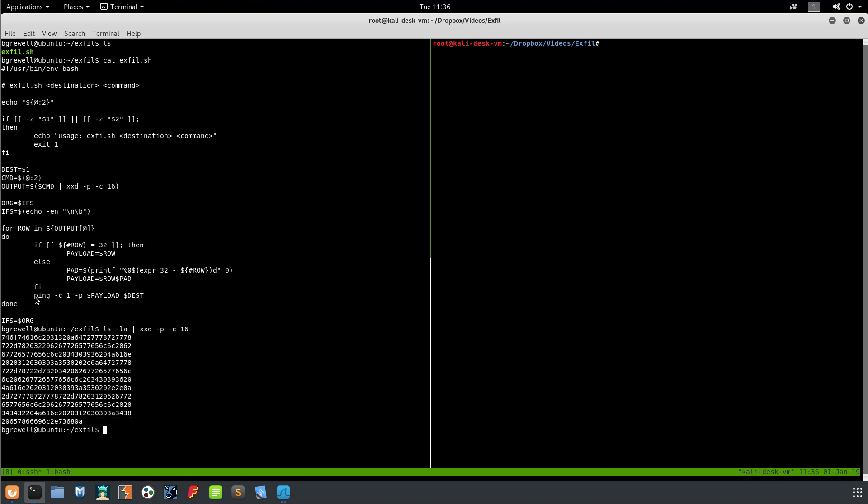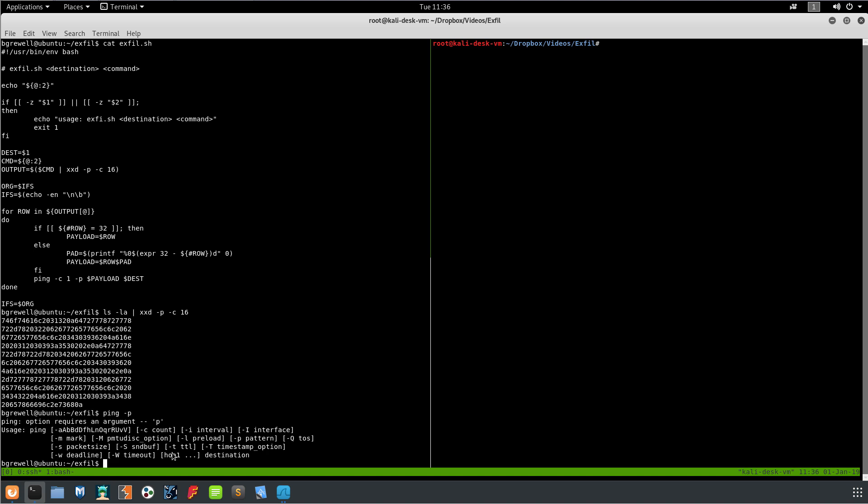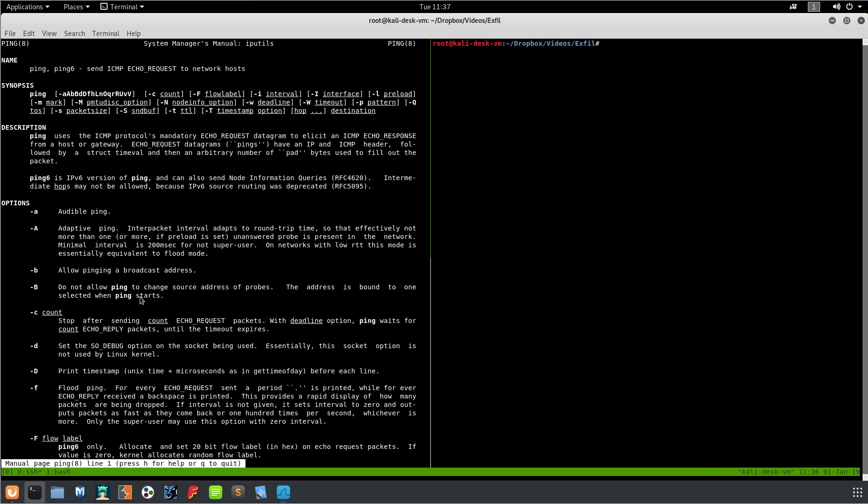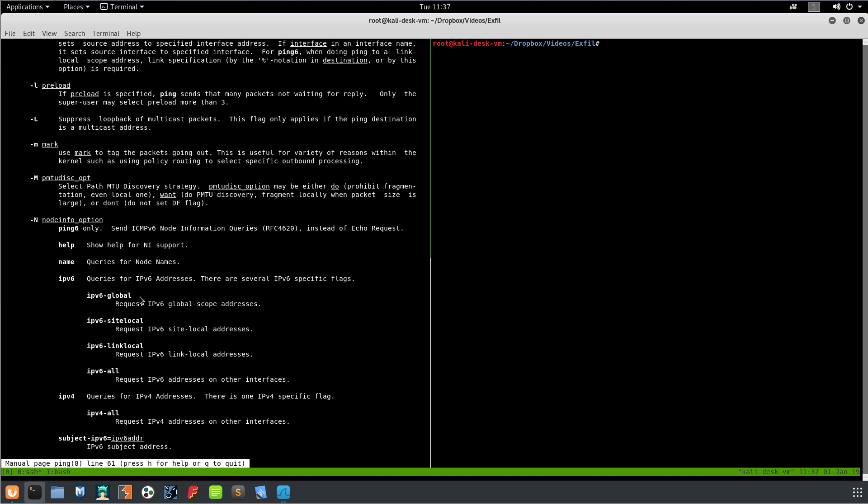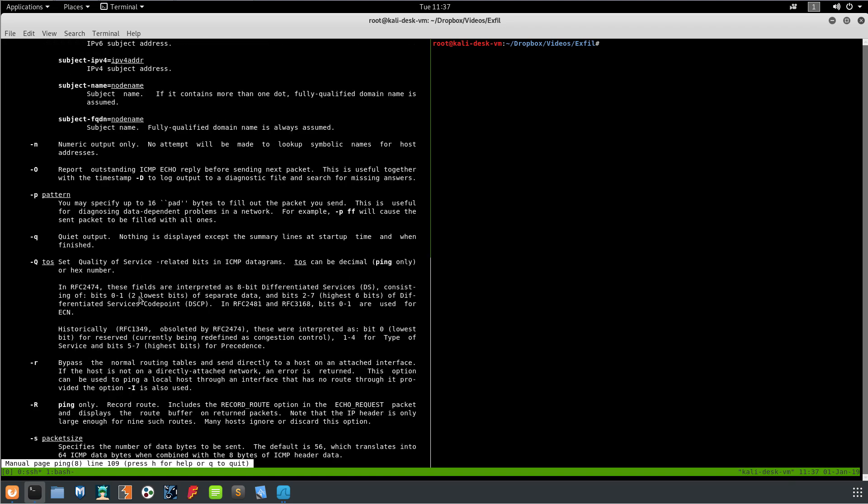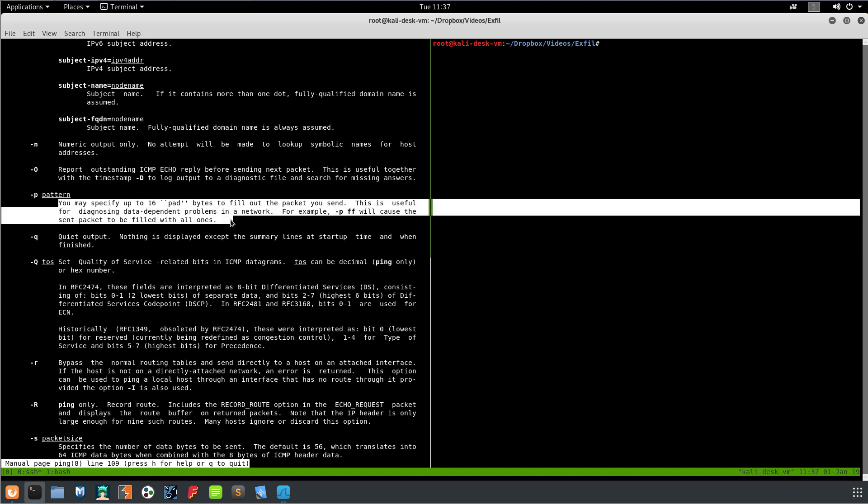And then finally we run the ping command. We only send a single ping, we set P to our payload. If we look at man ping real quick, dash P is a pattern, and so it basically allows us to send 16 bytes that it'll use to pad out the packet. Those bytes are repeated over and over and over again.